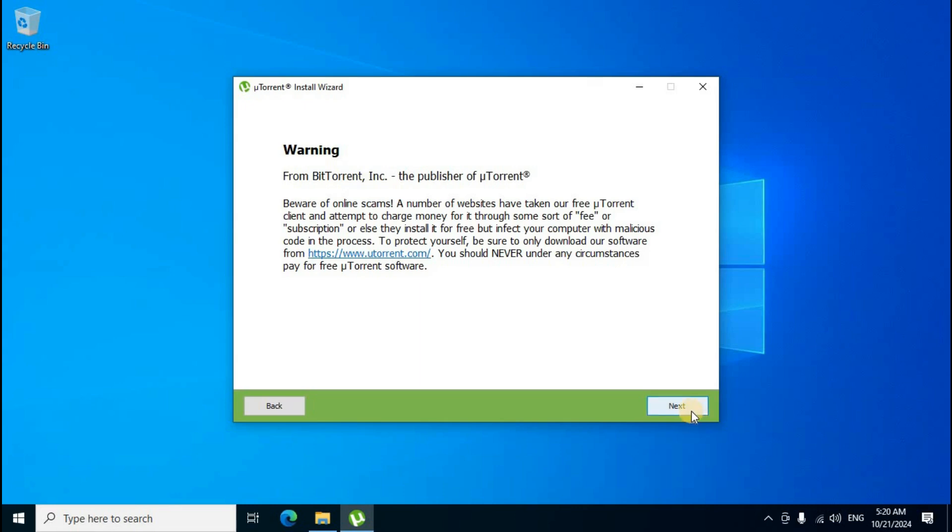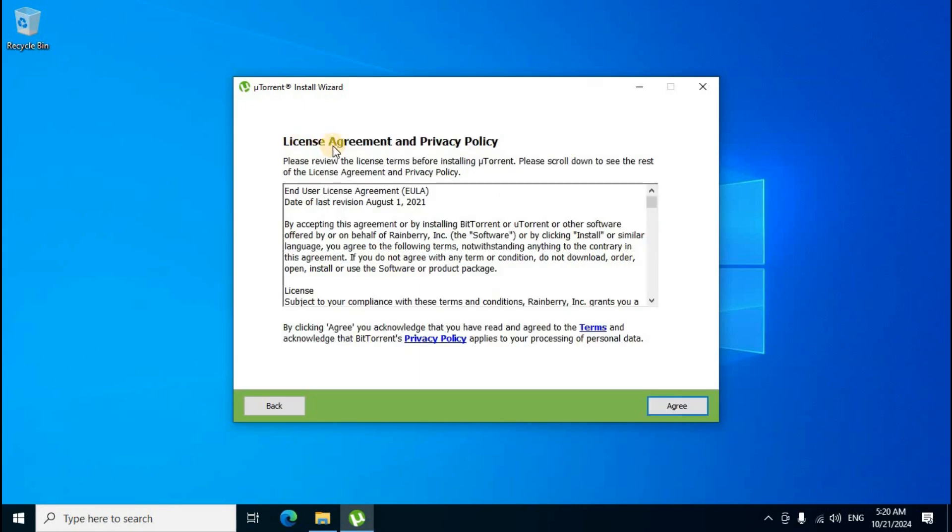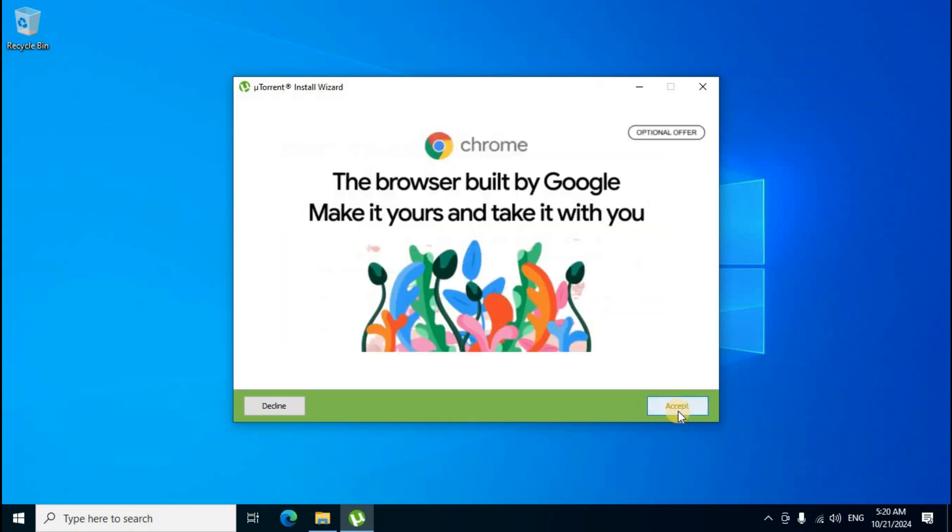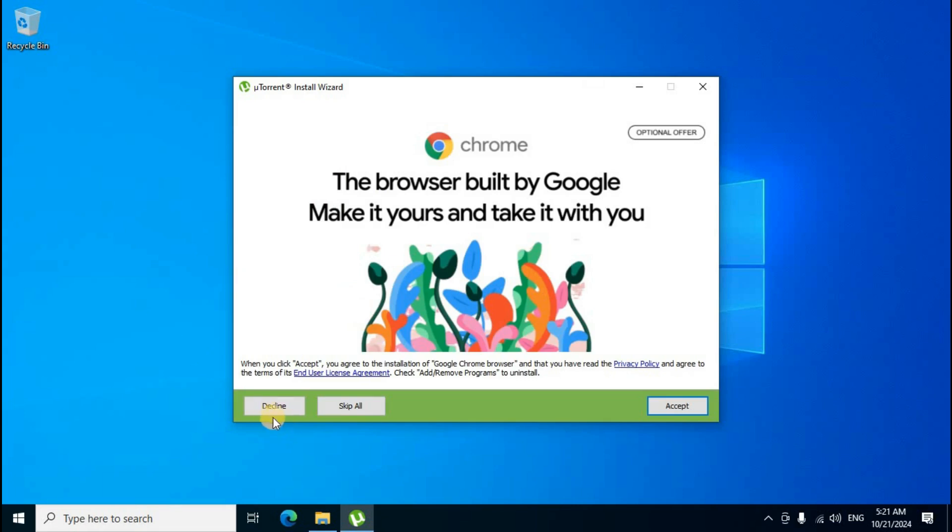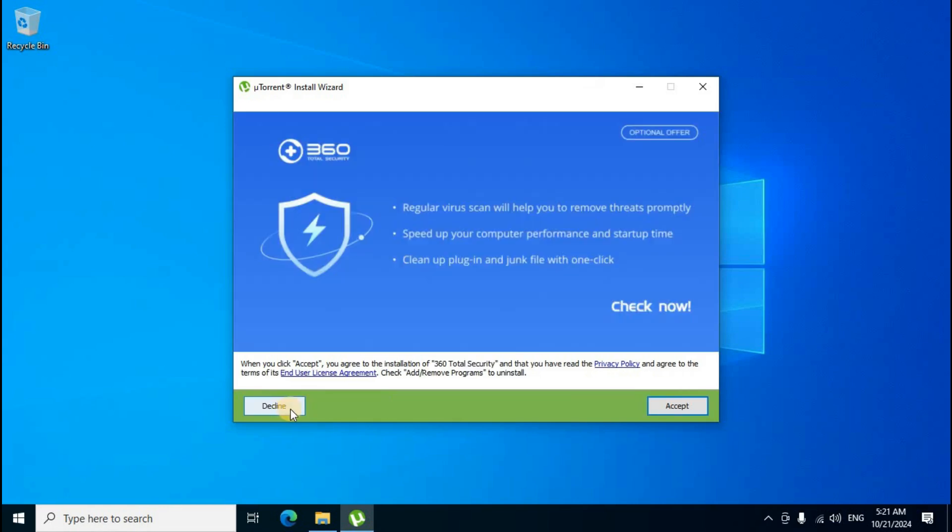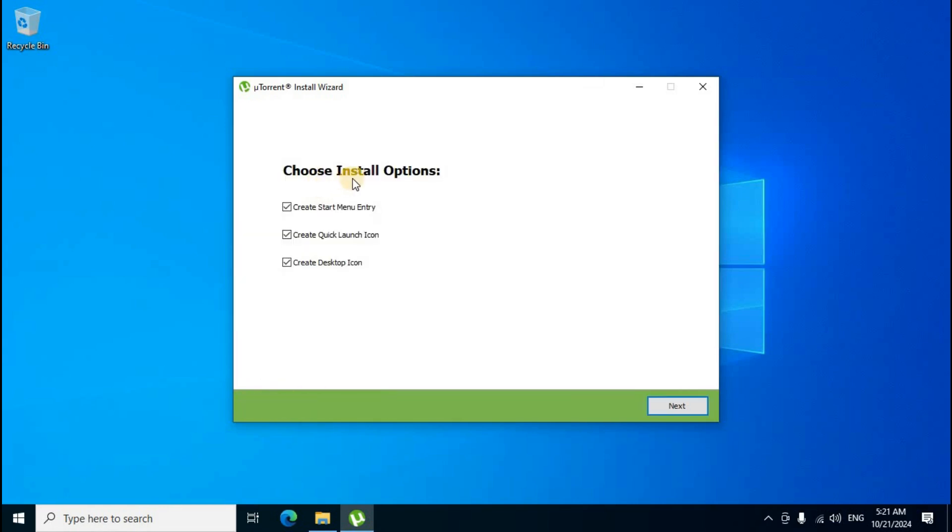The license agreement and privacy policy window displays terms and conditions in the middle section. Click the 'Agree' button. On the next screen showing unnecessary additional applications, click the 'Decline' button on the left side bottom section. Click 'Decline' again, then choose install options.